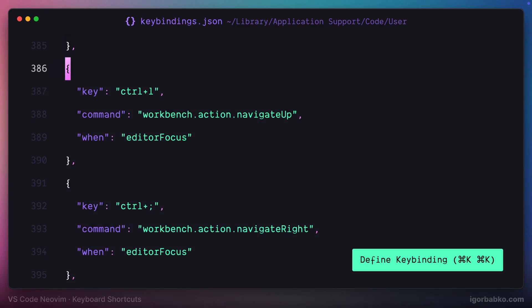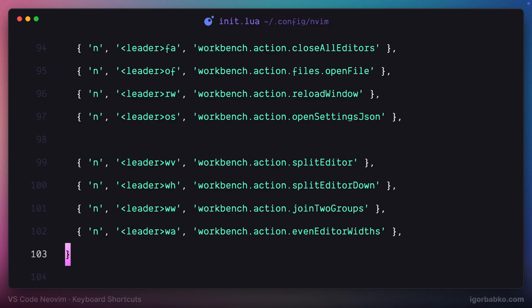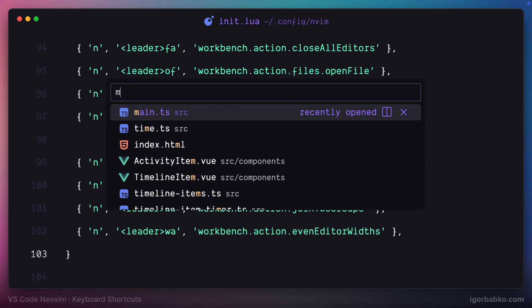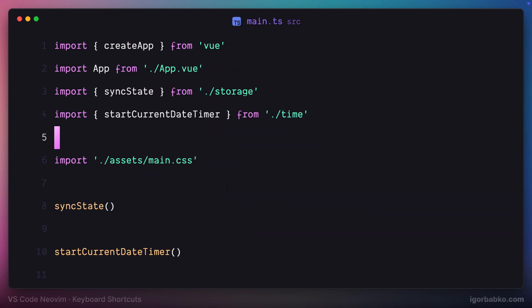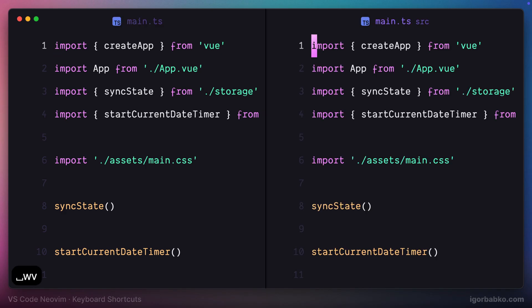And now let's take a look at the example. So, for example, I need to split this working area on few splits and create one to the right. And to do so, I'm going to press space-wv, which stands for window vertical. As you can see, the split was created.